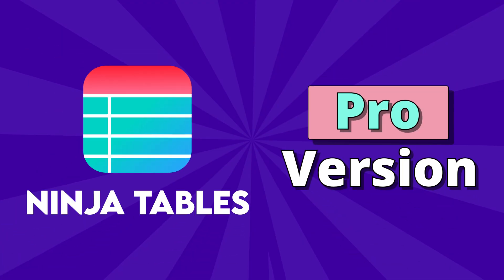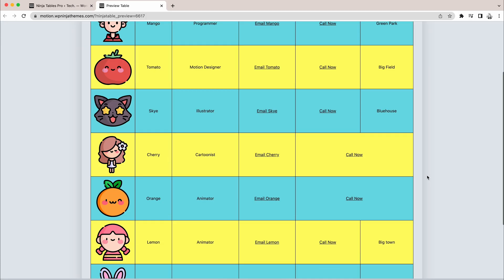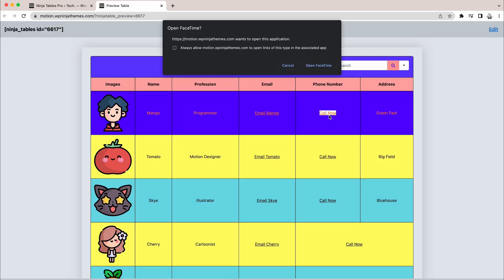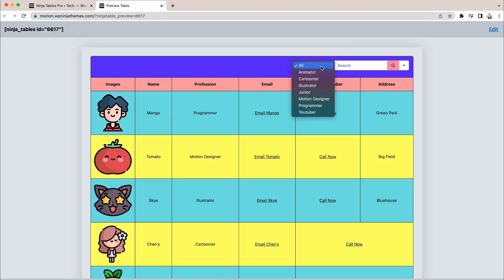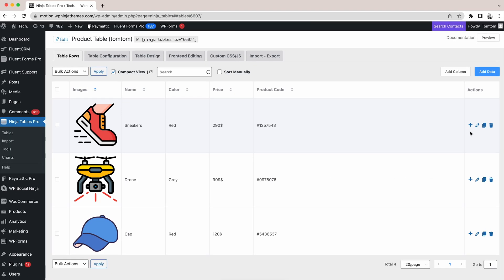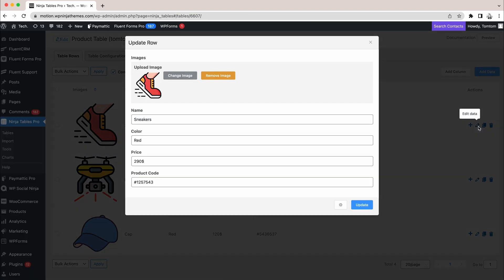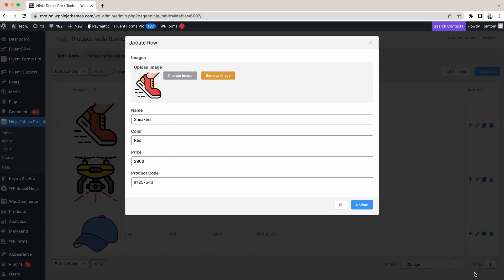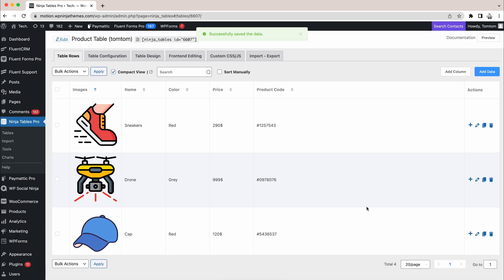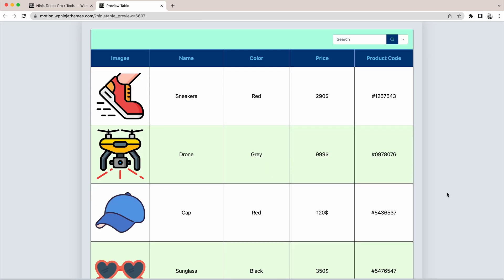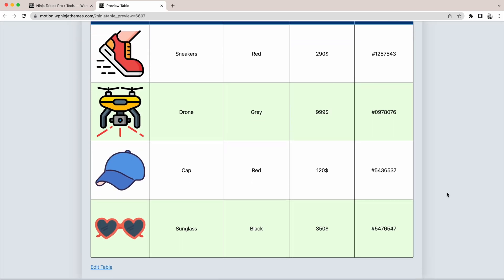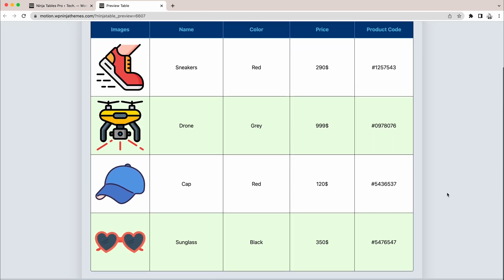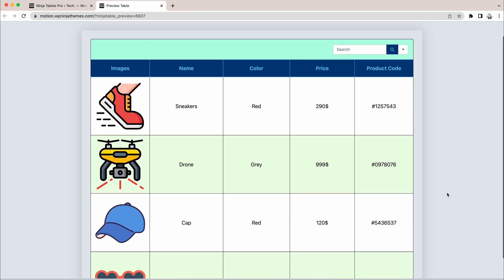But if you decide to buy the pro version, you're going to take your table building to the next level. One of the great features that comes with the pro is media attachments. It allows you to attach photos or different file types to your tables. This can give your table a unique touch by making it visually appealing.